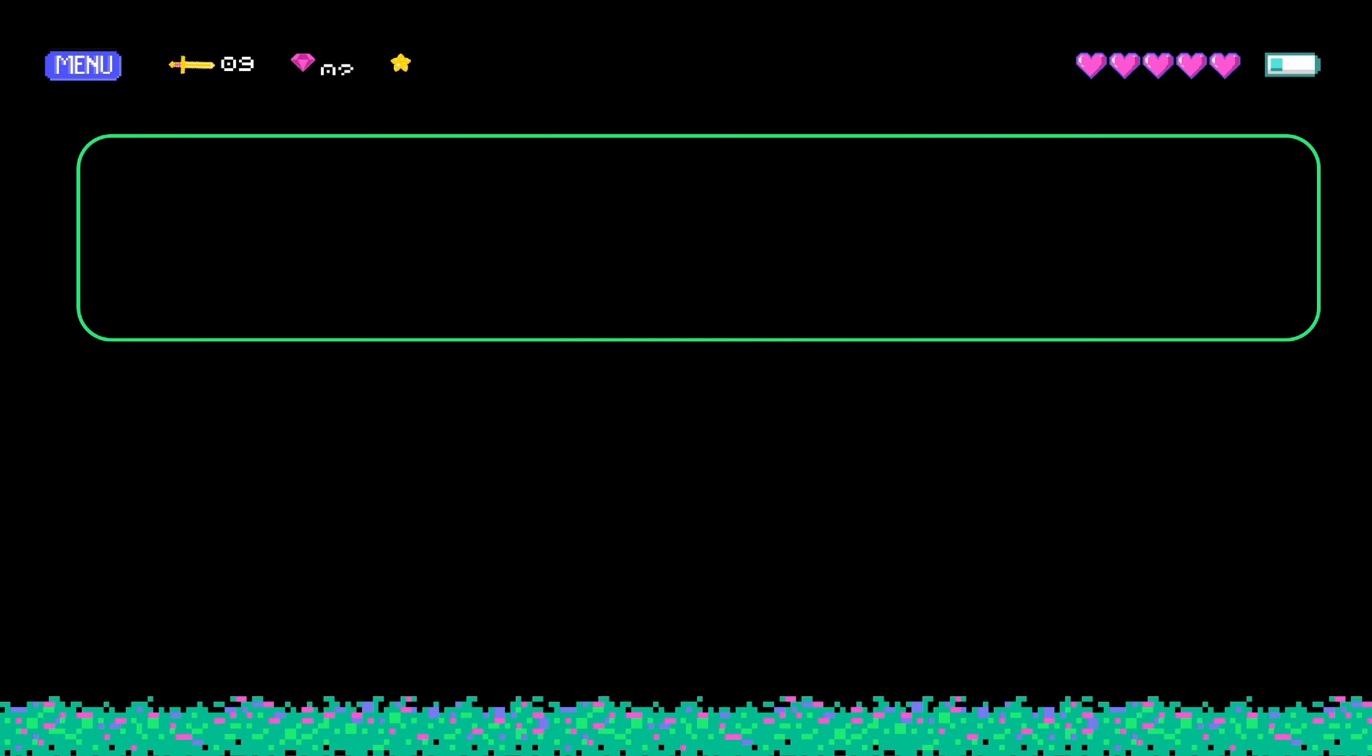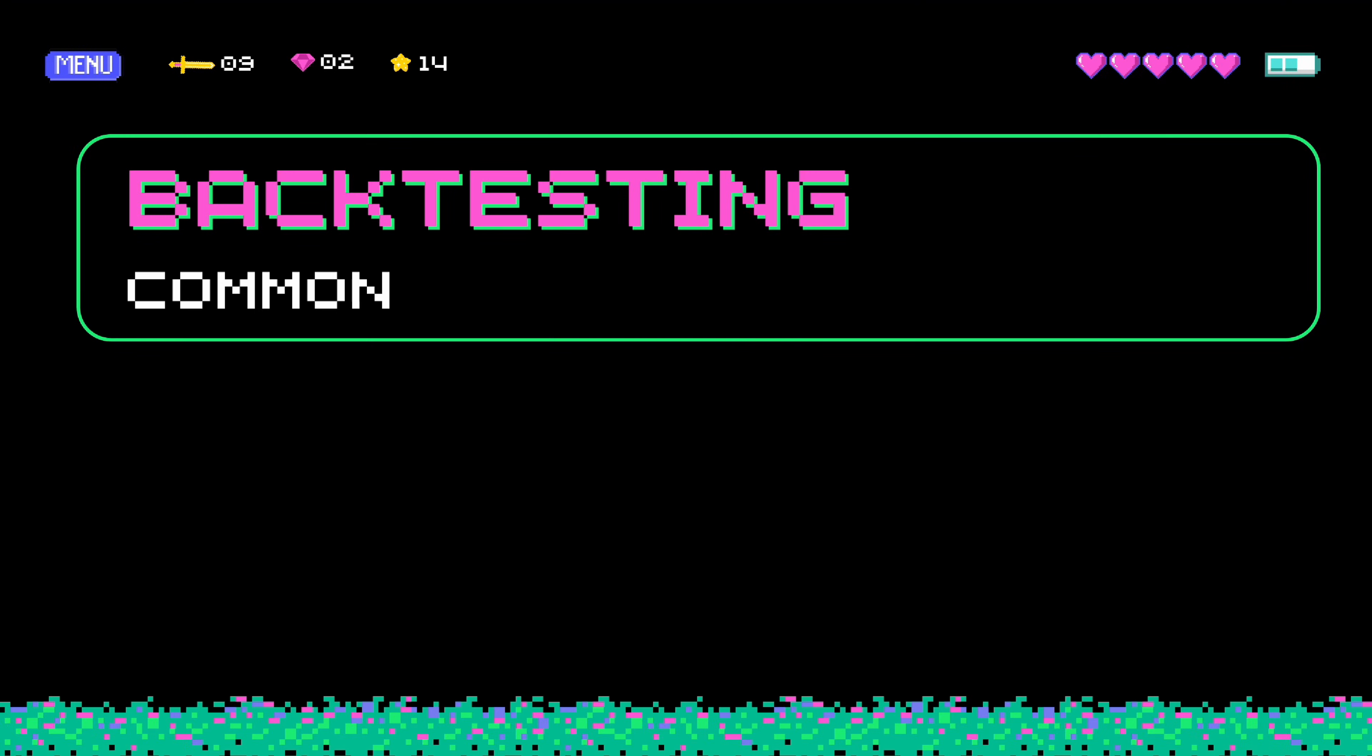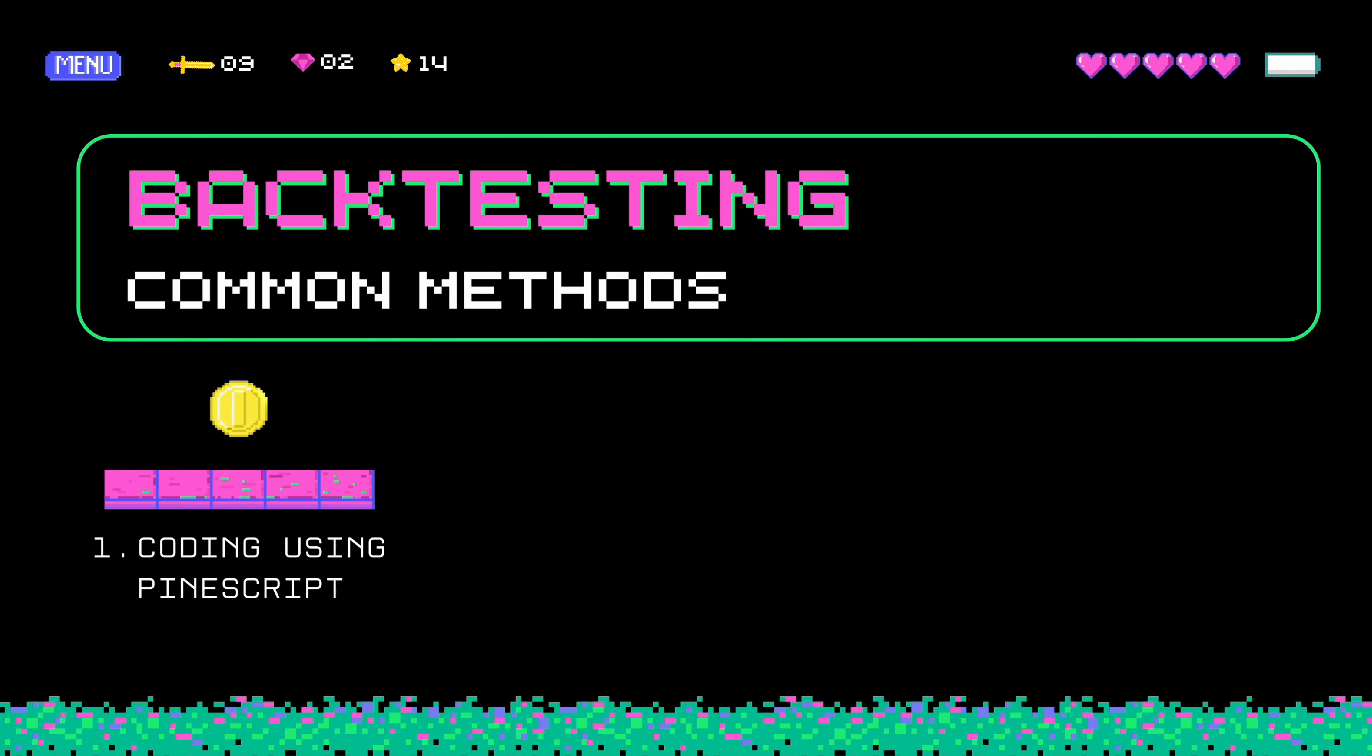Before I show you this method, let's quickly go over the common ways that traders usually backtest. The first one would be coding using Pinescript. If you have an automated strategy, you could code it into TradingView's Pine Editor. But the problem is learning to code takes time and if you don't do it right, your results won't be accurate.